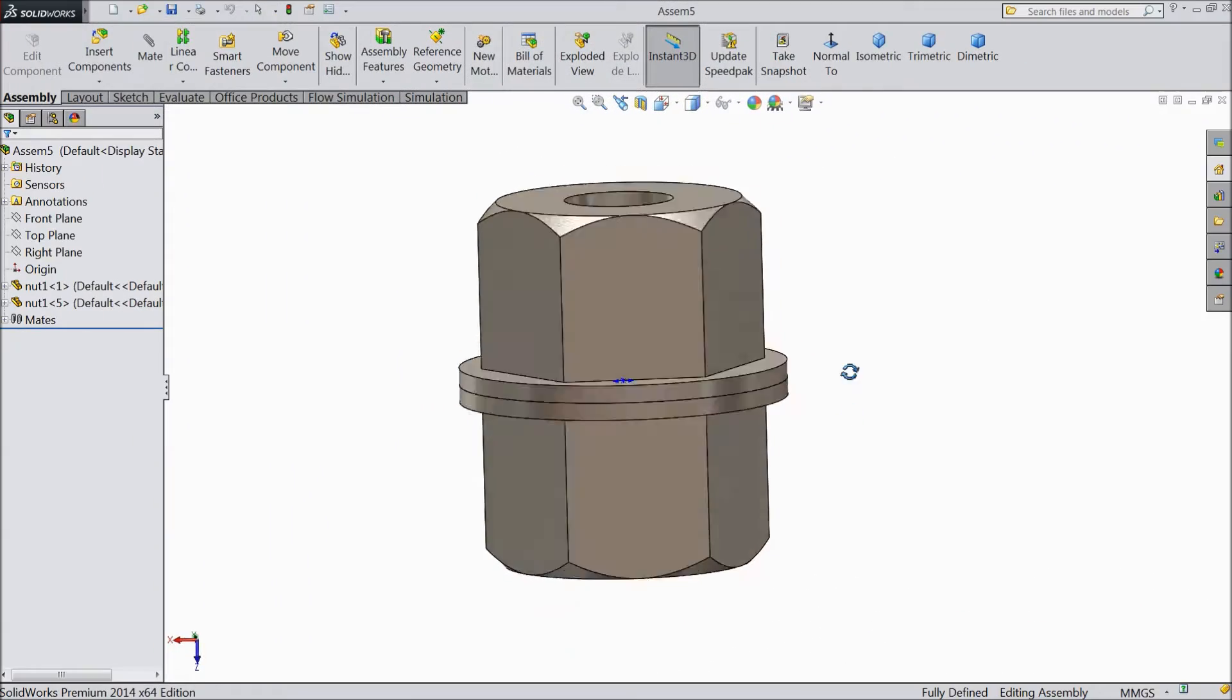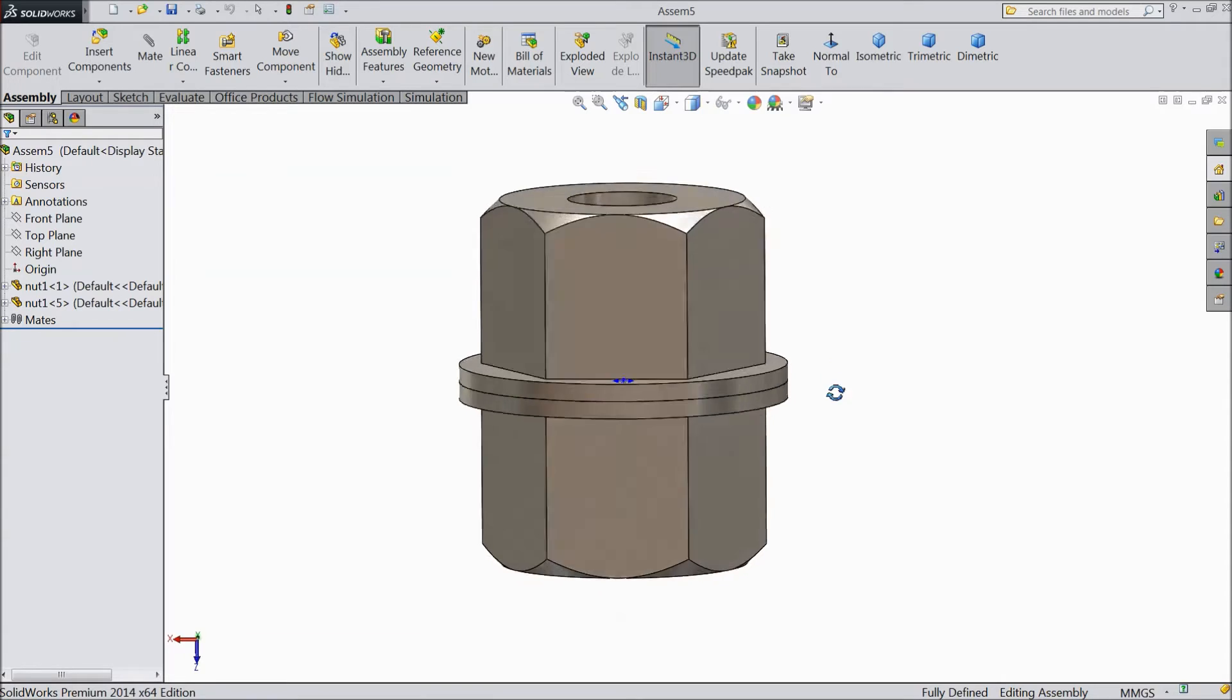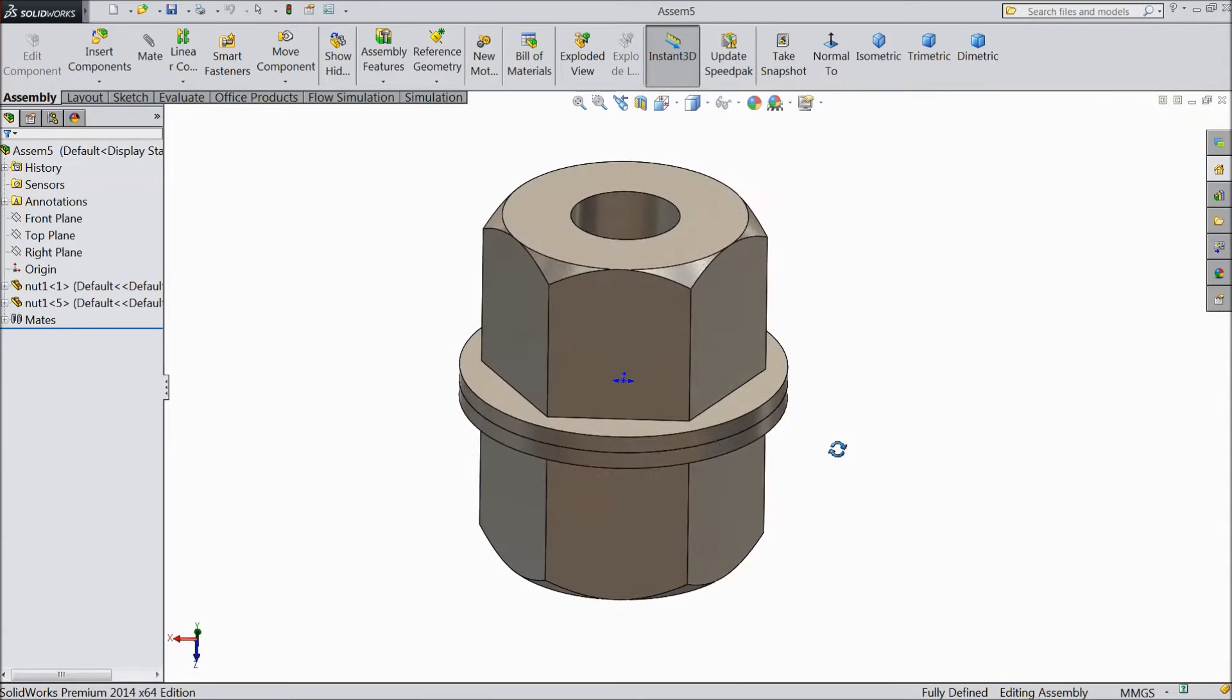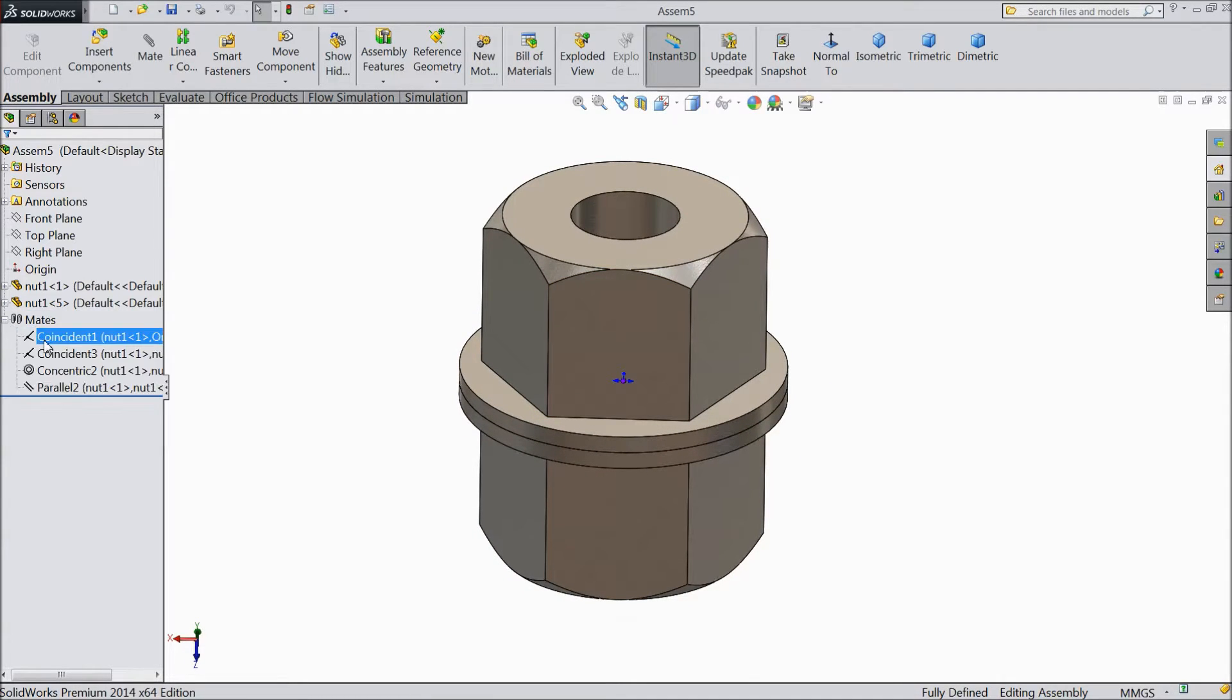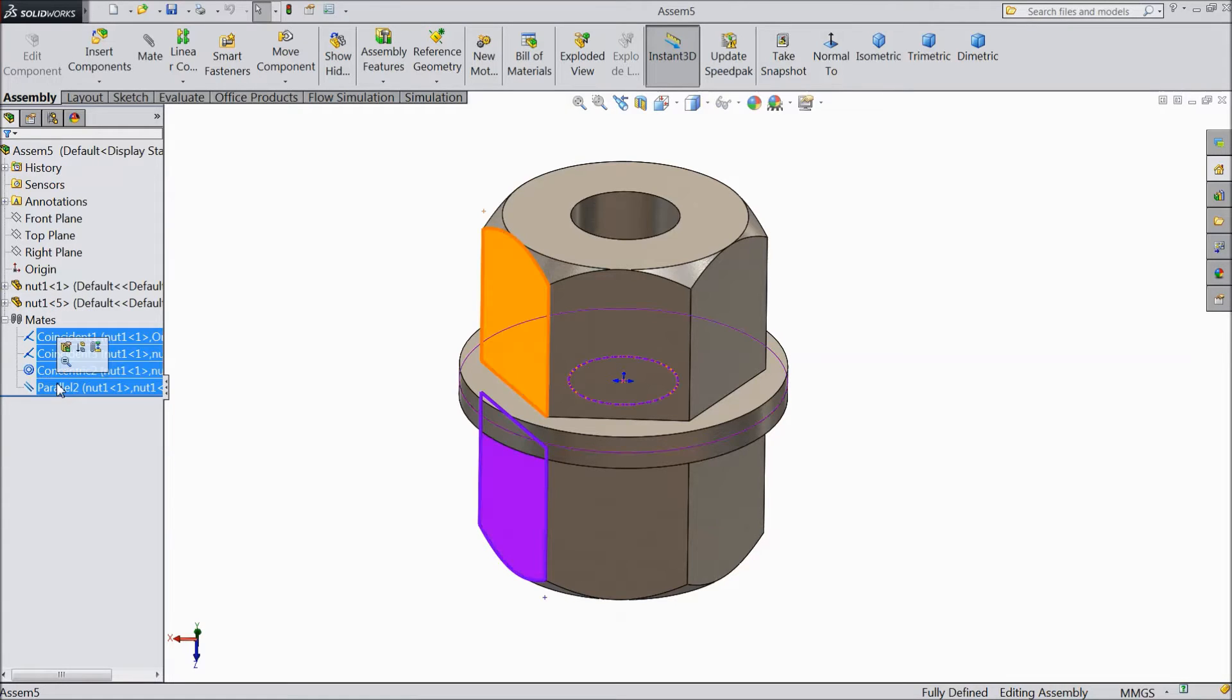Now today we will see what exactly the perpendicular mate. So first, just delete all these mates. Select all of these except this one.